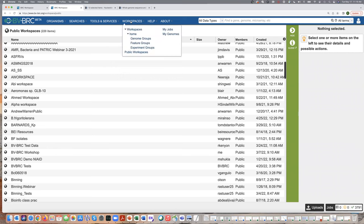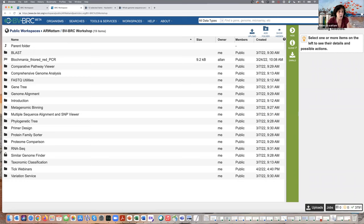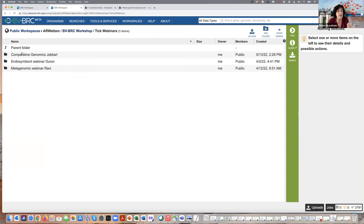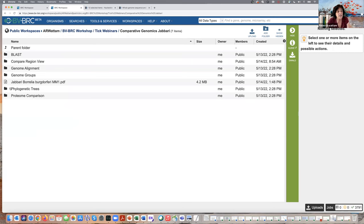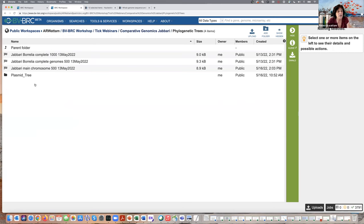In public workspaces, let's click on BVBRC Workshop. This is where I stored all the data for all the workshops, including the TIC webinars. Click on Comparative Genomics Jabari, then let's go into Phylogenetic Tree. I ran this tree a while ago. I'm also going to show you a plasmid tree today. When you see this little checkered flag, it means the job completed. Let's look at this with the 500 genes.